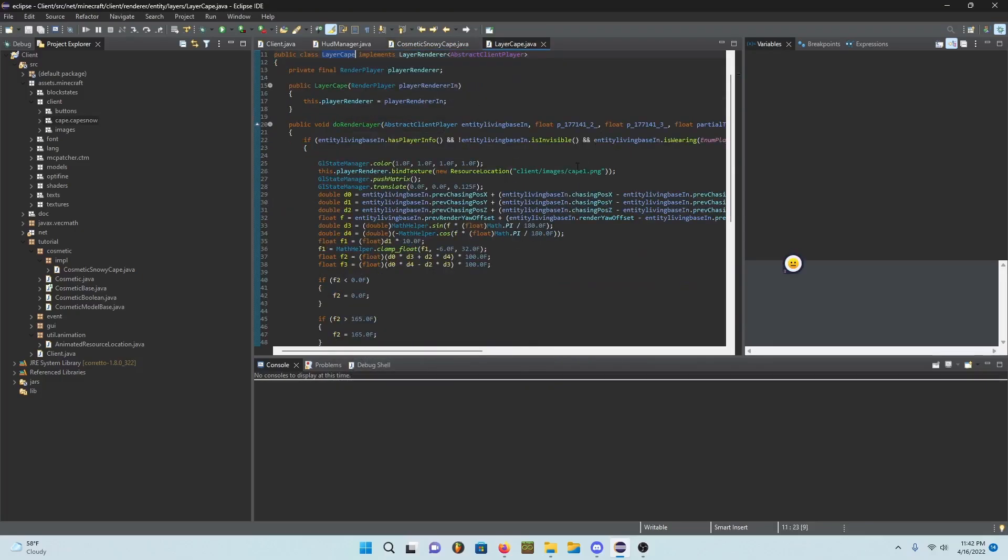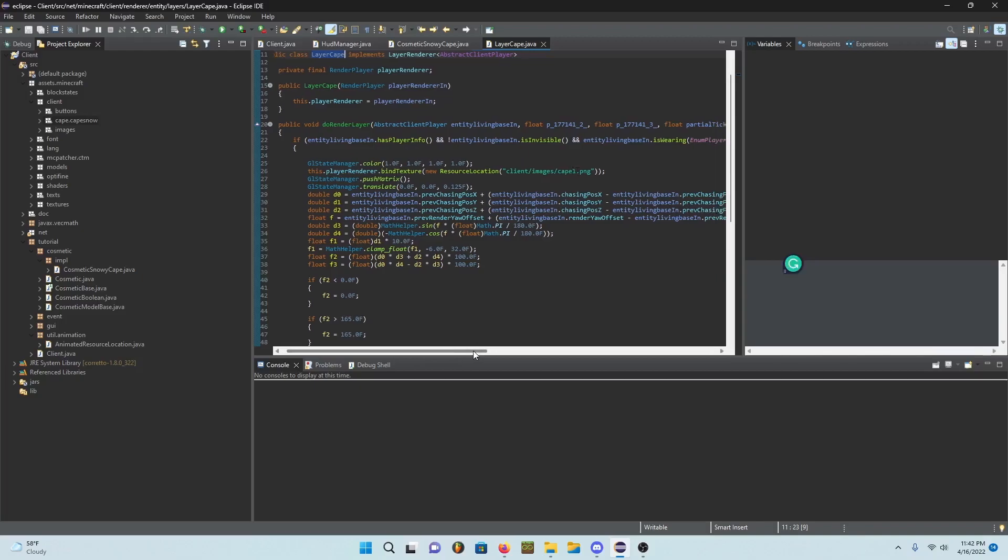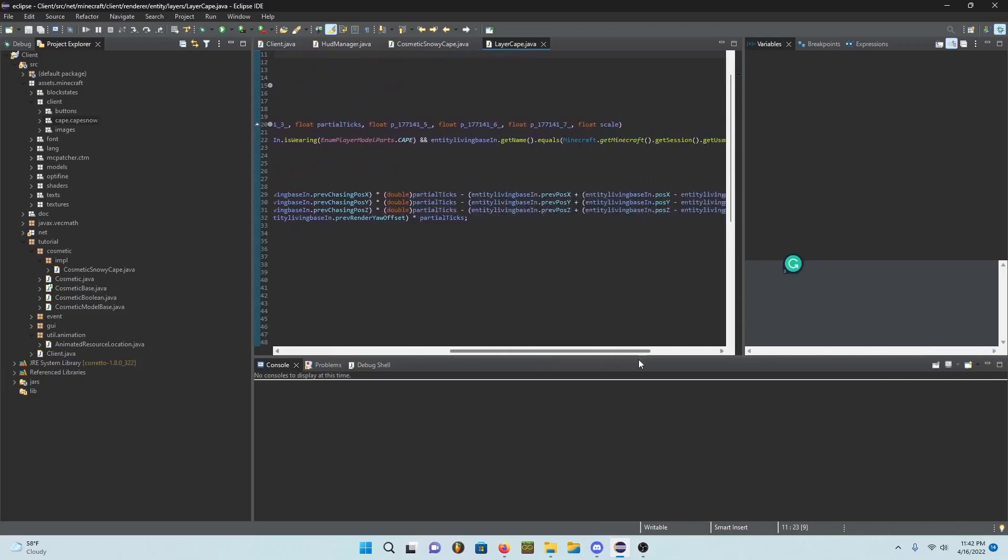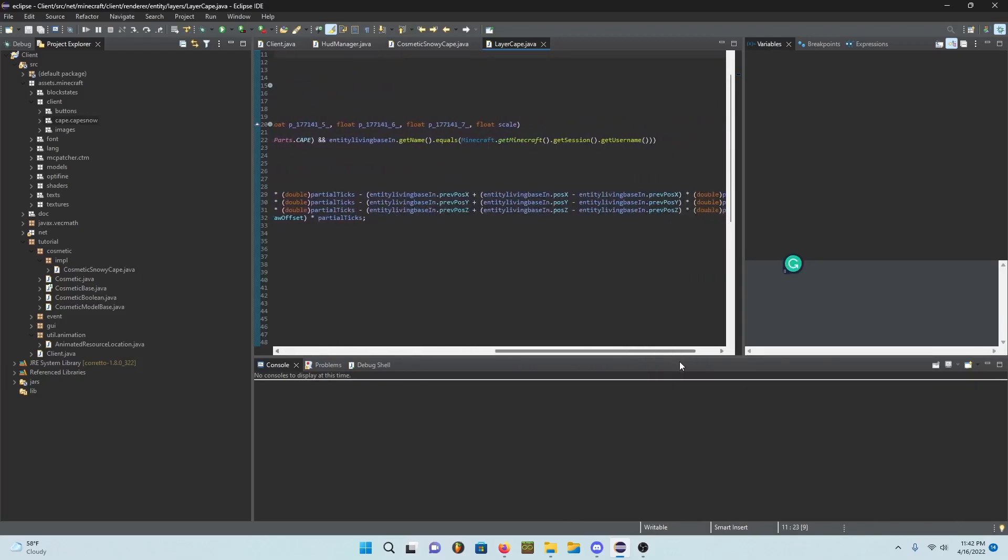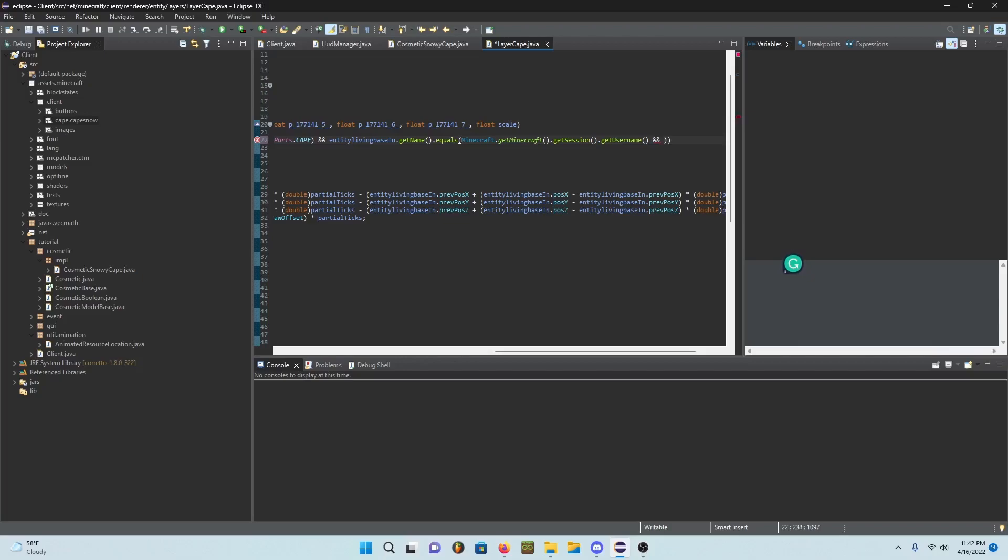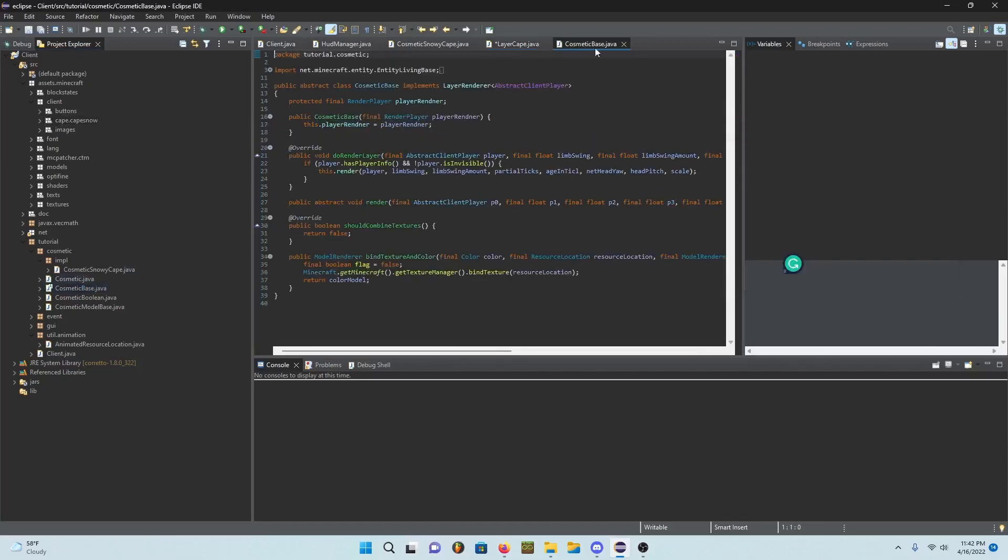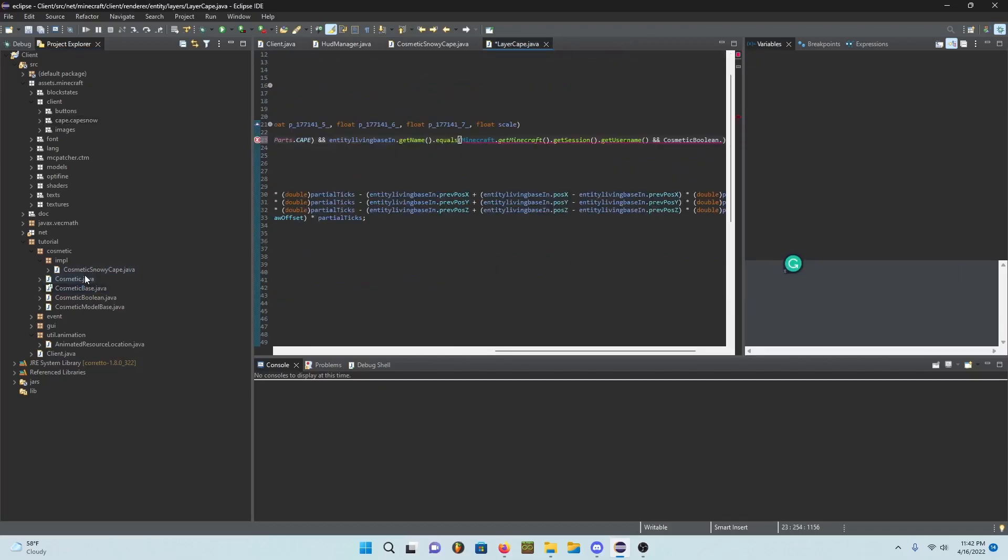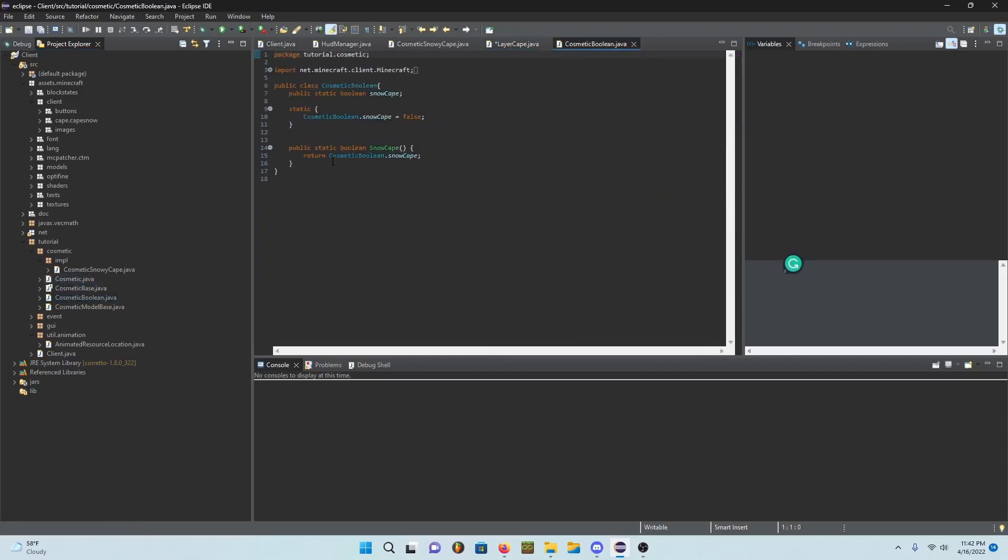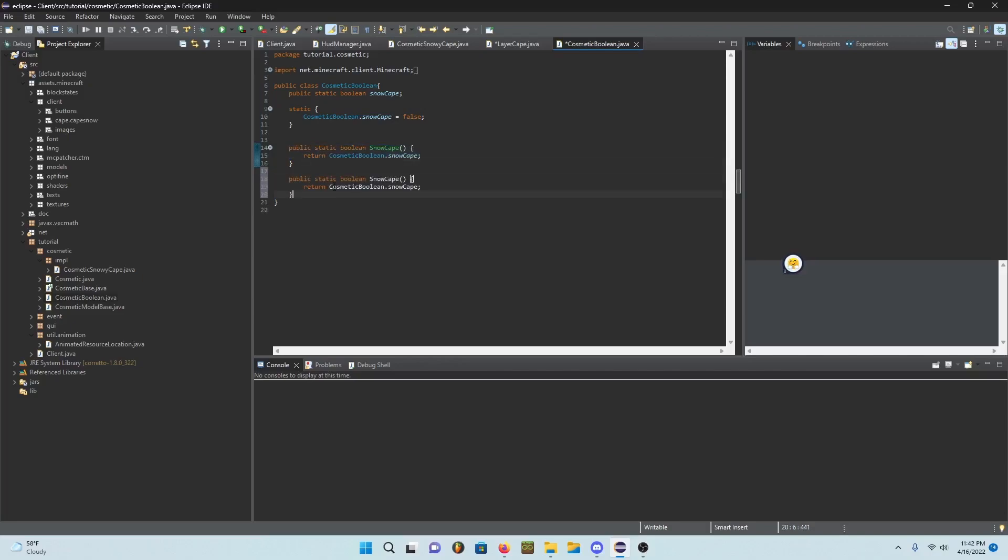And then go ahead and go into your cape or layer cape. In here you can go ahead and add a thingy and do cosmetic boolean.